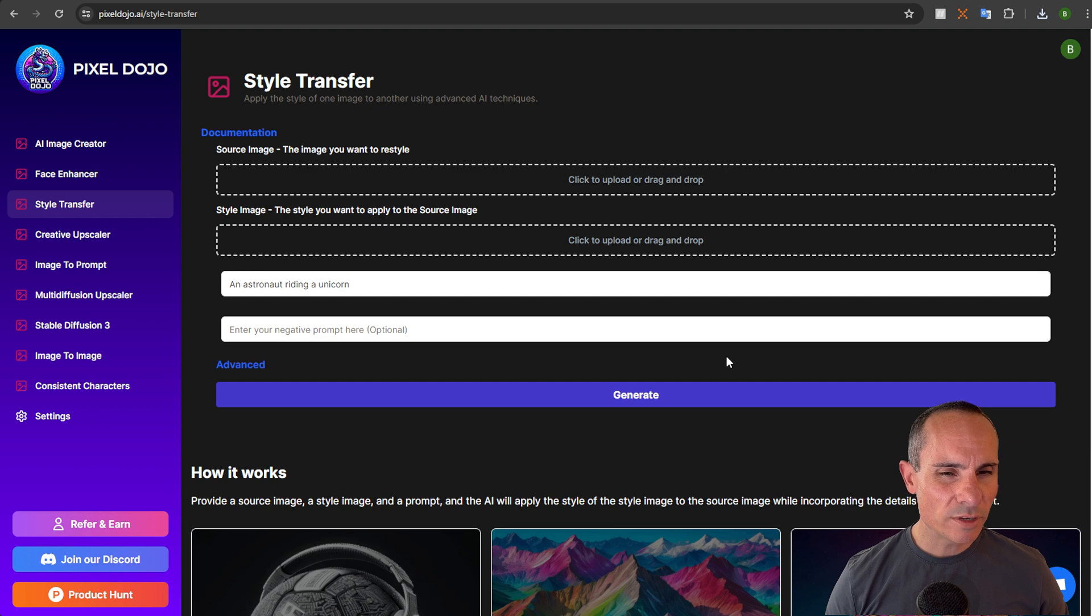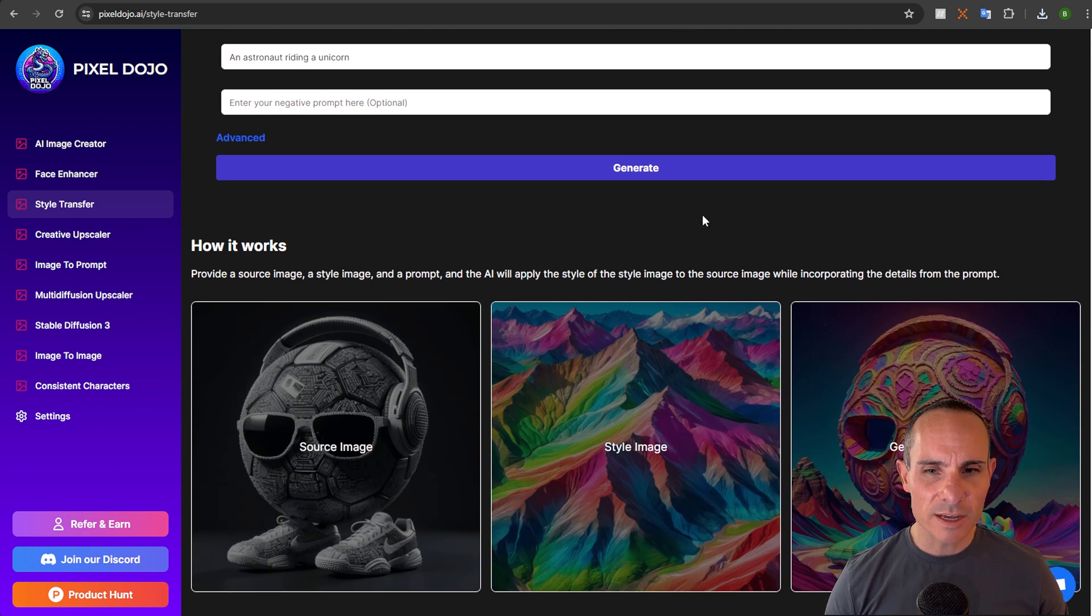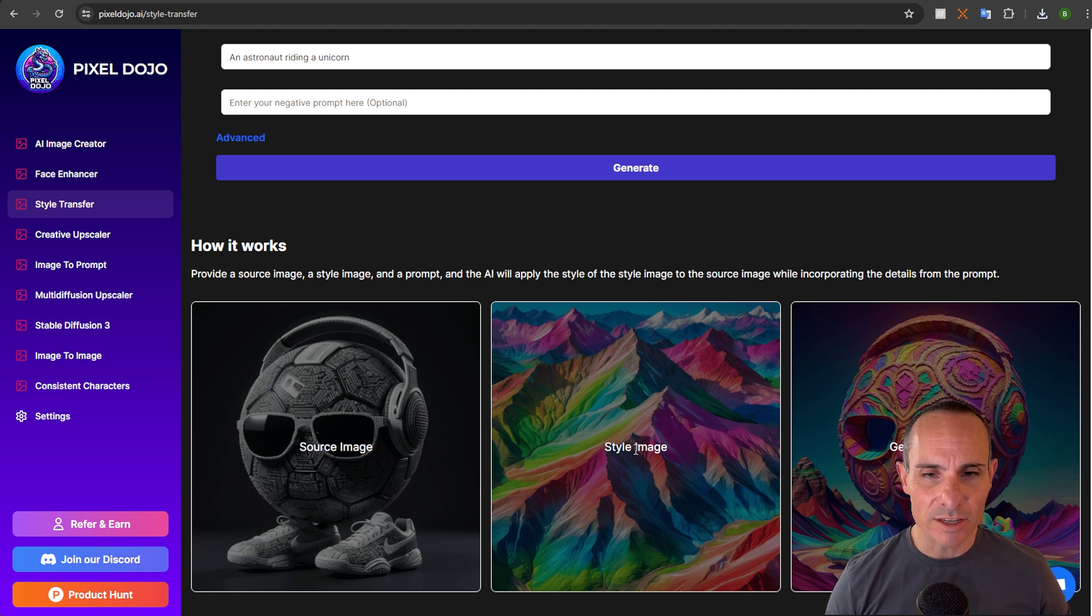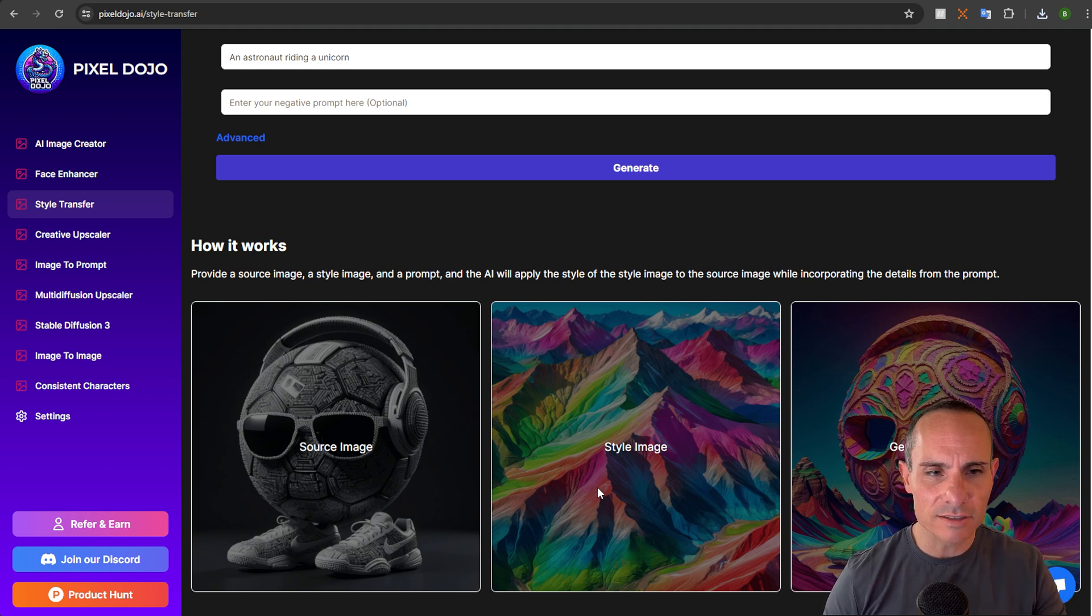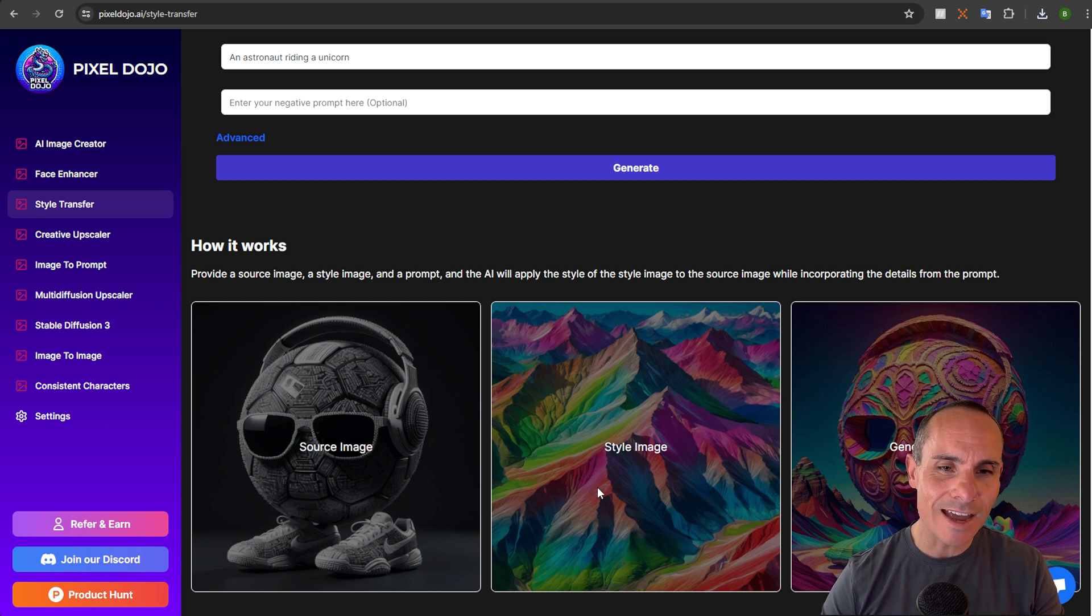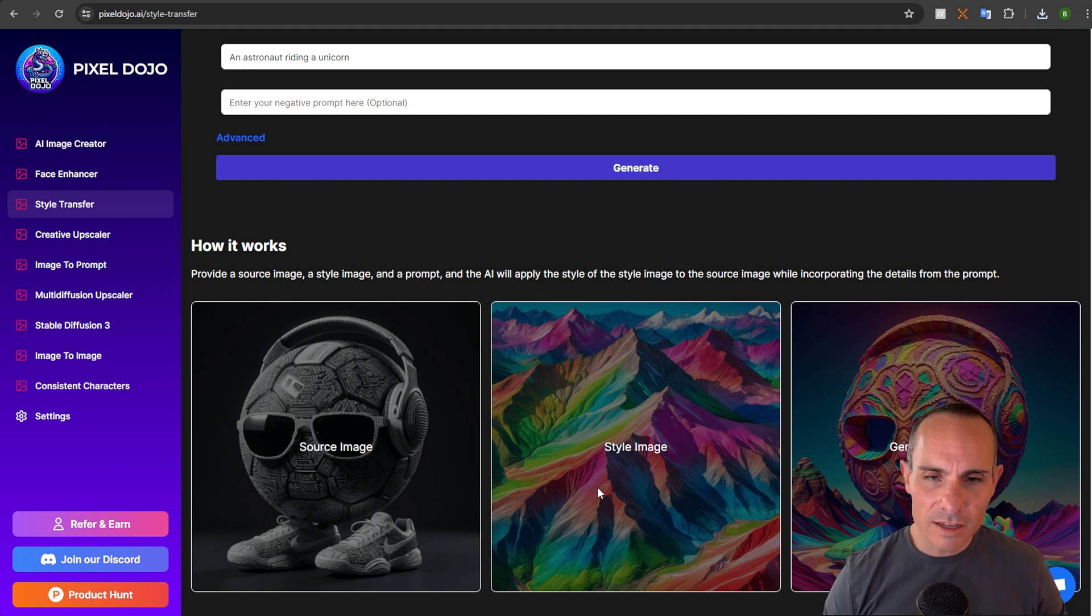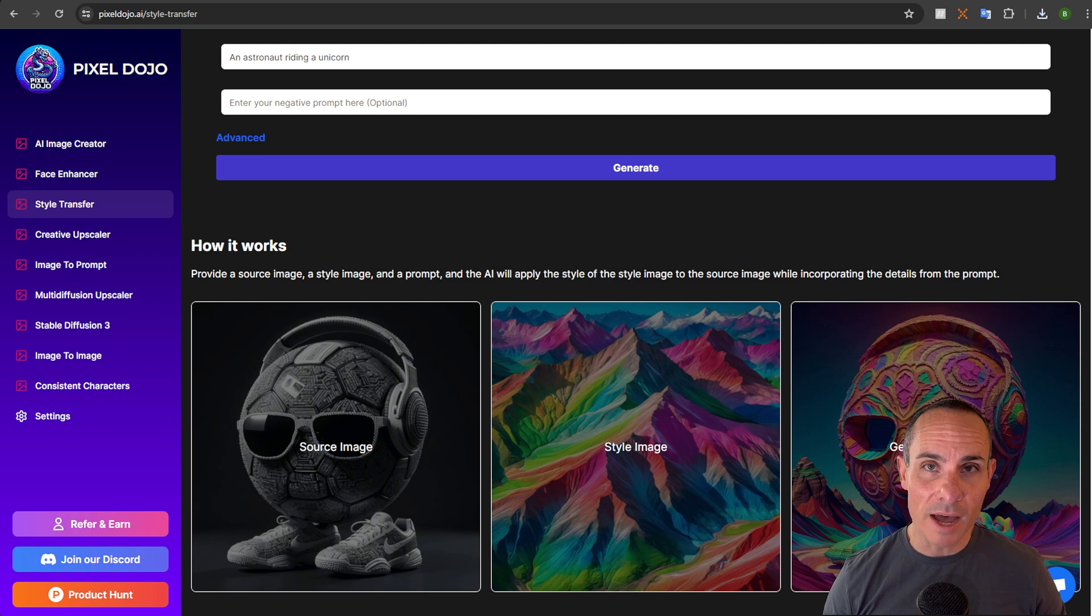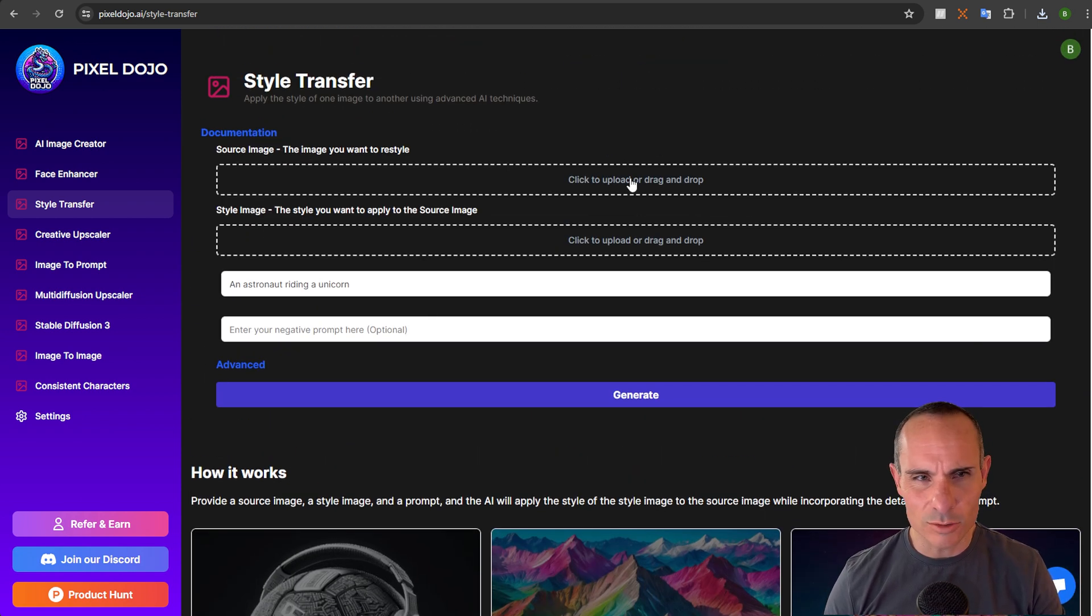Moving on to something that's pretty cutting edge is style transfer. You can see from the example that I have below, you can take a source image and then you can apply a style image. What it does is it takes that source image and it uses that in a control net. It actually creates that as sort of the base image that it's going to use and then it applies the styling or the sort of feel of the second image, the style image, to that. And in return it generates this final image that sort of combines the two. You can do all kinds of cool things here.